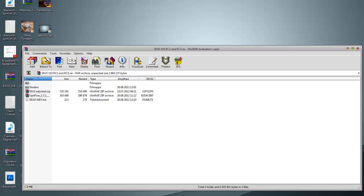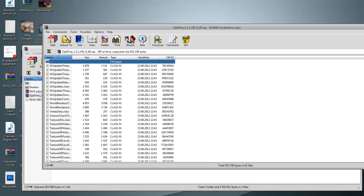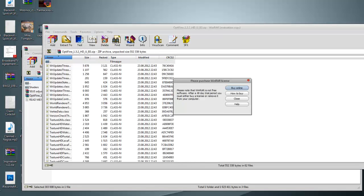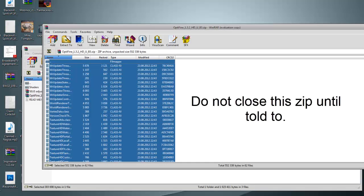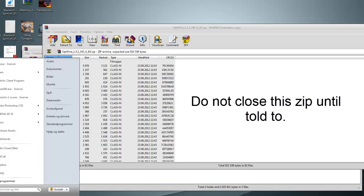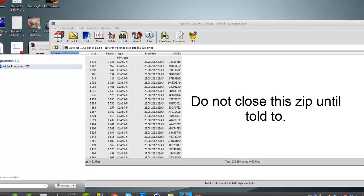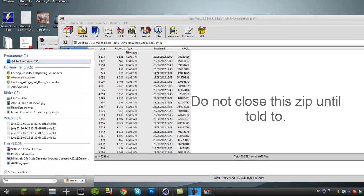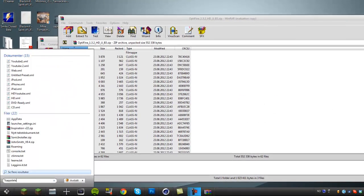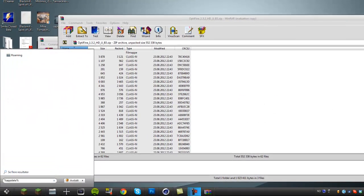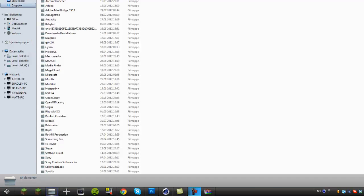You want to open the Optifine zip here, select everything by pressing Ctrl plus A and then Ctrl C. Then you want to go to your .minecraft, which is percent app data, percent, then you can see the .minecraft folder here.